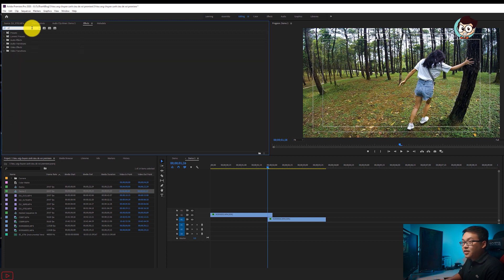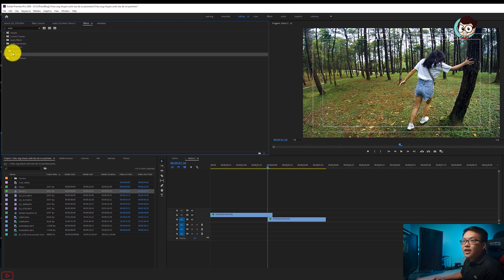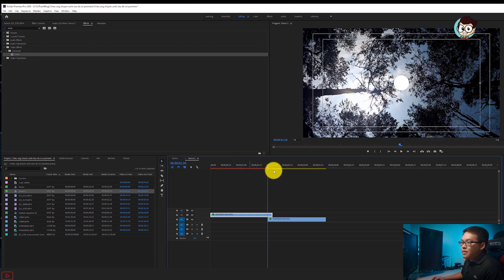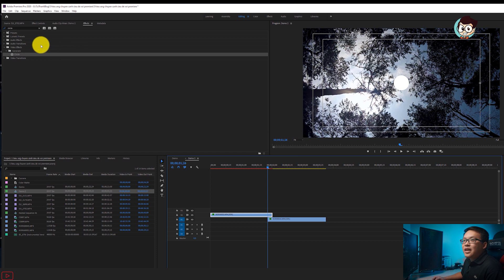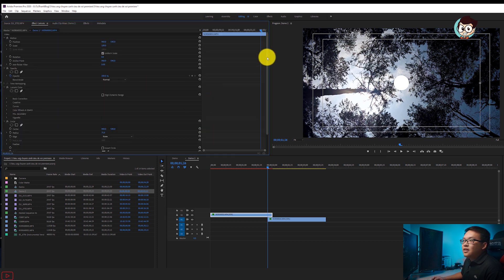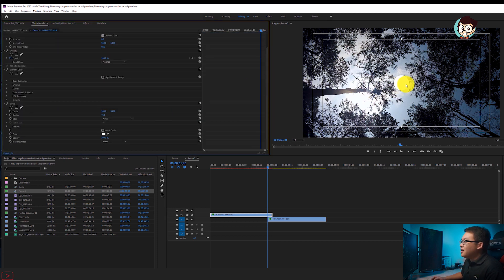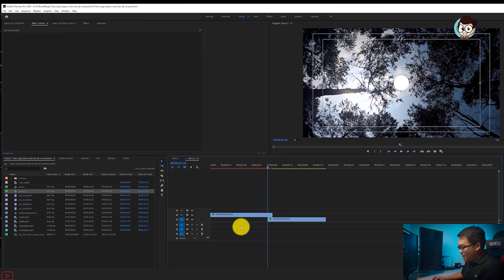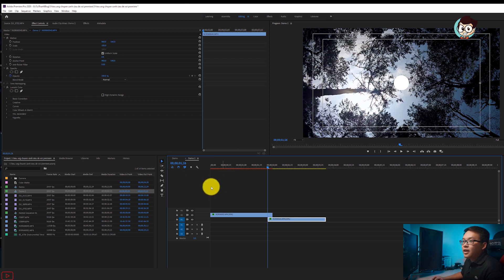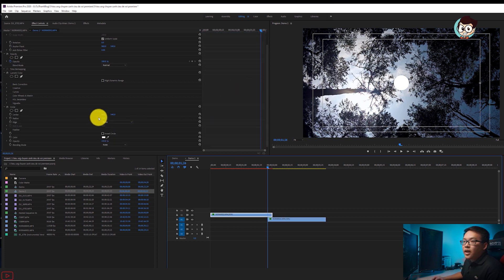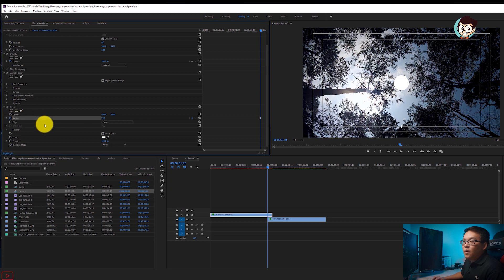Chúng ta để 5 frame chẳng hạn. Anh em vào mục Effect ở trên, search hiệu ứng được gọi là Cycle. Anh em kéo xuống, thả lên cái video ở đường trên thì nó sẽ bị báo đỏ như thế này, bởi vì đây là hiệu ứng phải render. Anh em vào Effect Controls, kéo xuống thì ở đây chúng ta có hình tròn ở giữa. Anh em căn cái đoạn đầu về đúng đoạn đầu tiên, đoạn giao của đầu video.